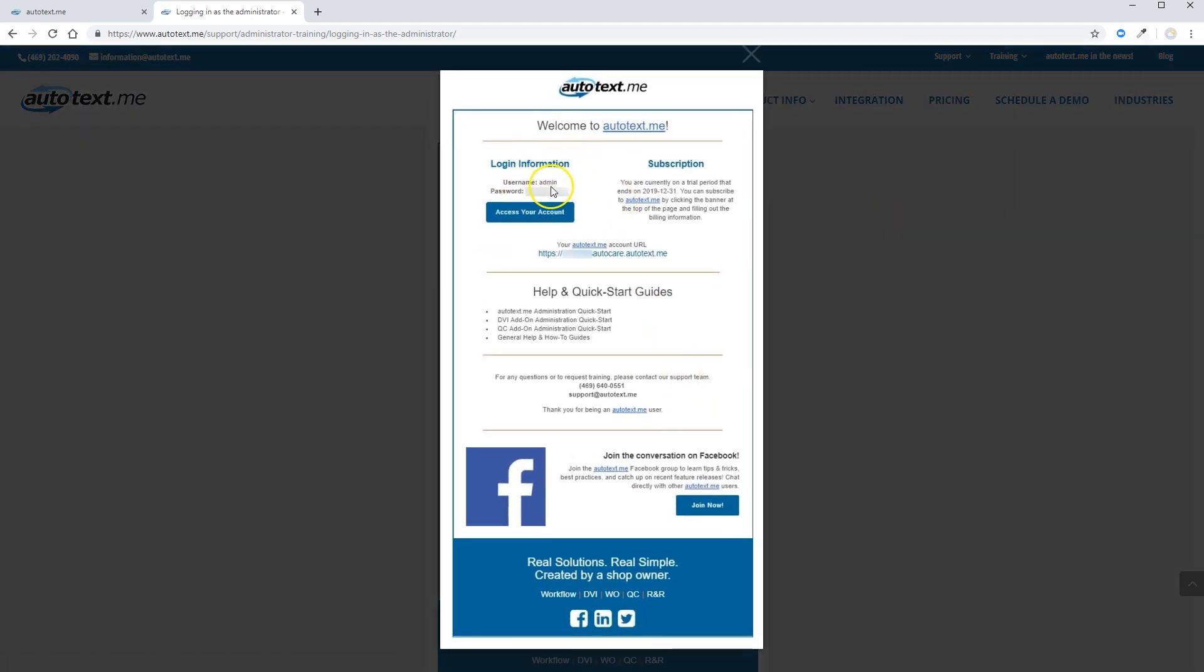You'll see your username, a password will have been provided to you, and you can click the blue button to access your account. Alternatively, your URL will be listed here. You can copy and paste this into any browser.